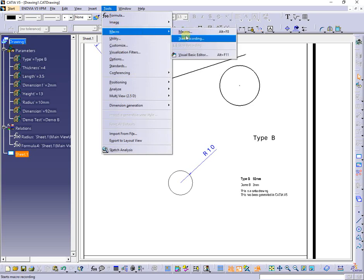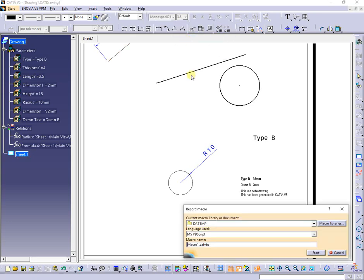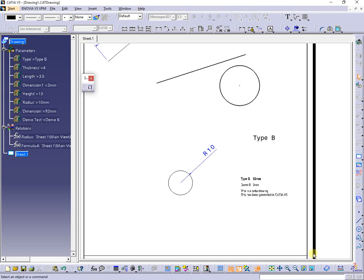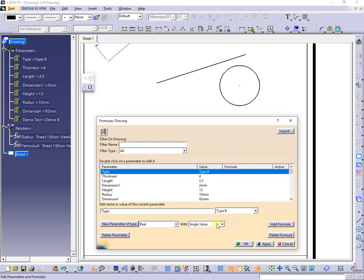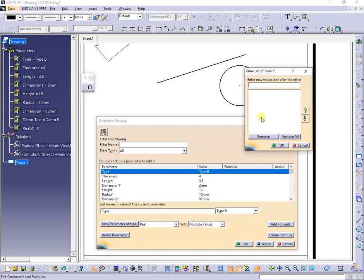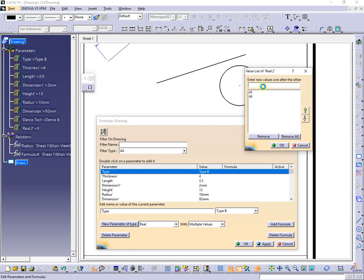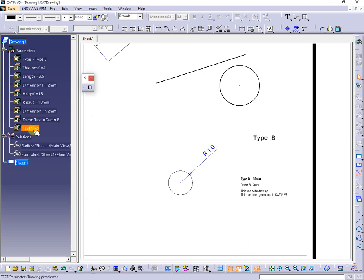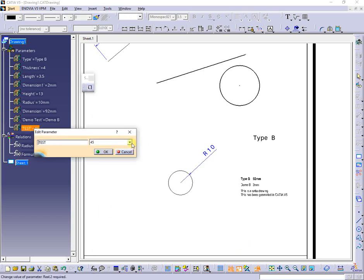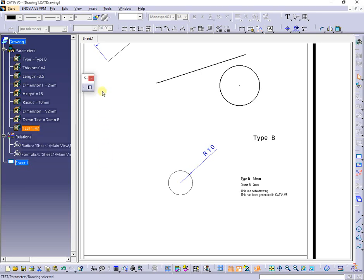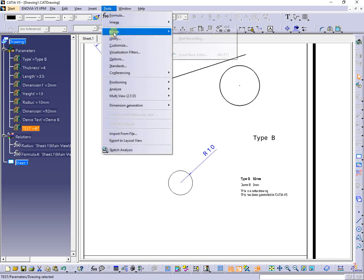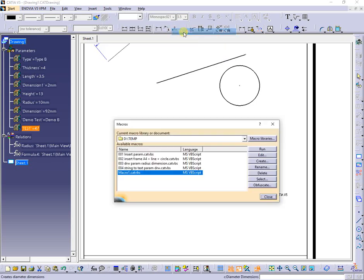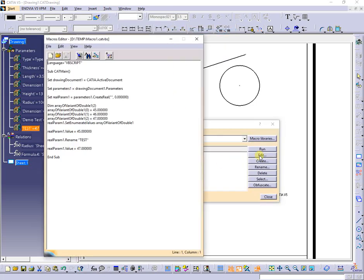Next, I will try another macro recording, but this time I will try to create a parameter. Next, I will look for code lines and, surprise, the code was added in this case.